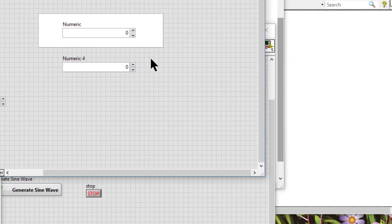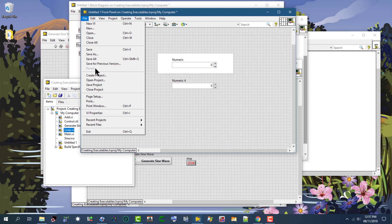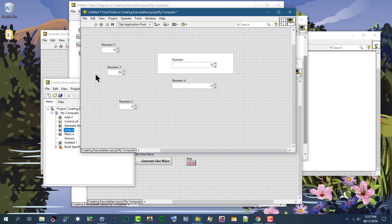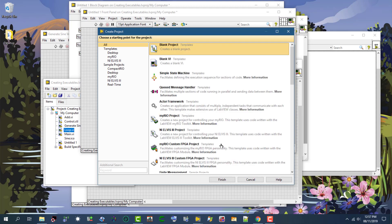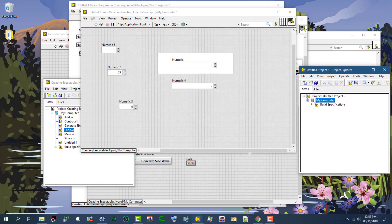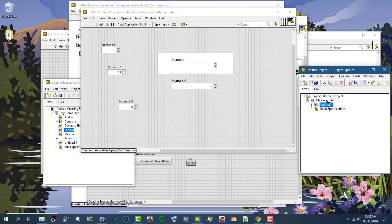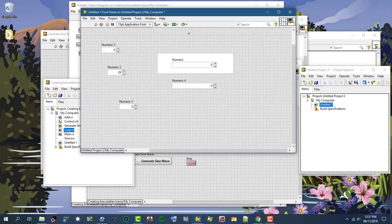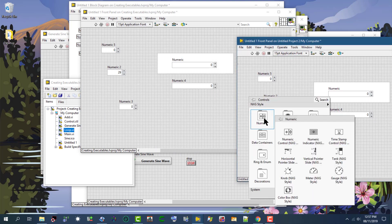The last button appears when we have the same VI in two projects. So let's create a new project so we can see it in action. Here we have a new project, and let's add this VI to this project as well.